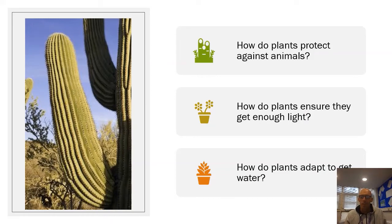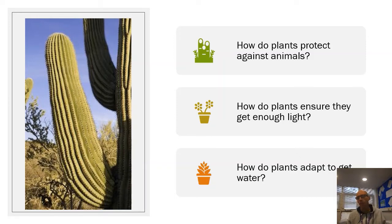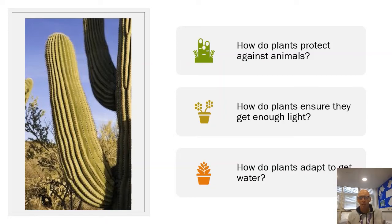Three questions — quite easy, looking at what we've just done. How do plants protect against animals? The nettles was a good one. How do plants ensure they get enough light? Think about trees and plants growing in a forest. How do plants adapt to get water — how do they make sure they get water even when there's not much around?